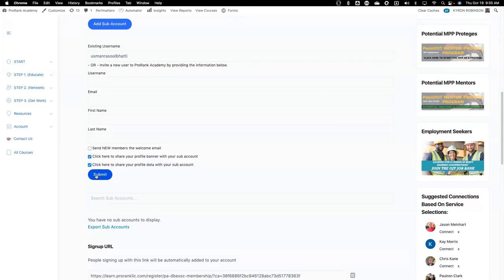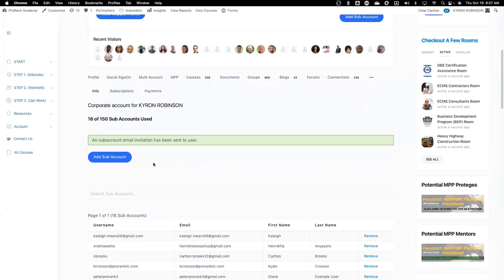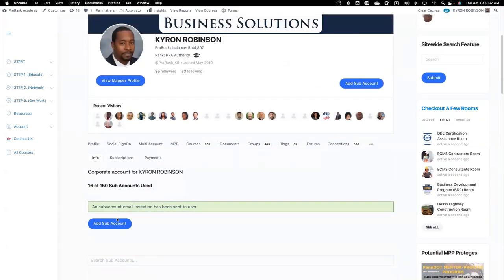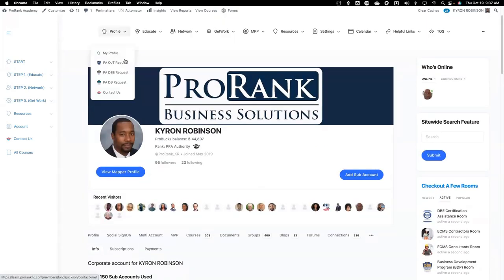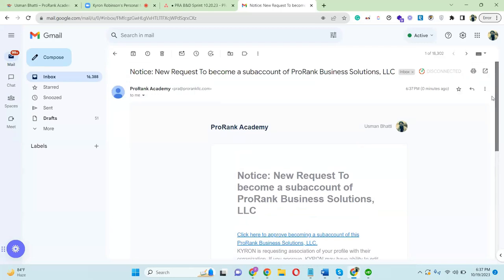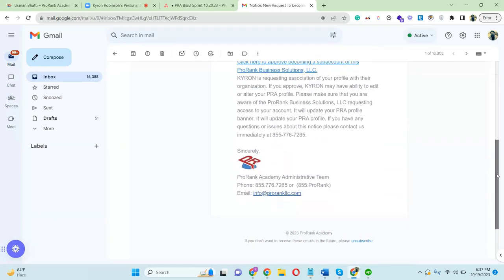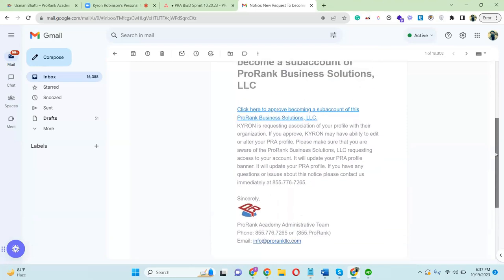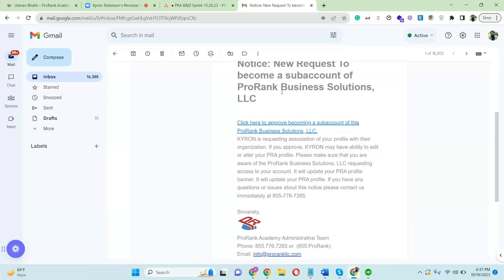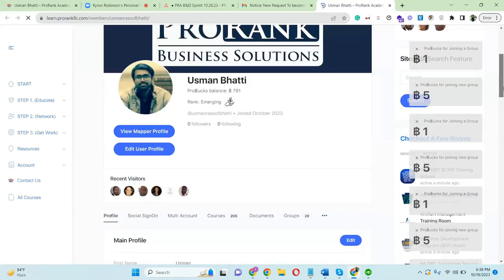Just like that, Usman is going to get the notification. When you have successfully submitted the request, you'll see a confirmation message pop up. Usman should get an email or a notice — 'new request to become a sub-account.' This is the notice the user gets when you send the sub-account request. If Usman just clicks on that and clicks 'approve, become a sub-account,' now Usman has all of the features of ProRank.